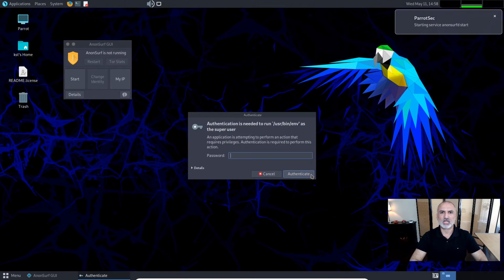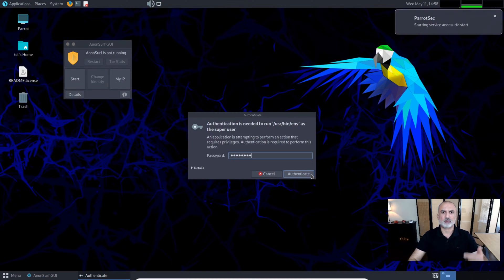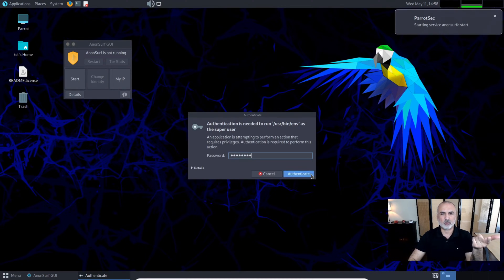It will ask you for your password, so put the password for the user that you are logged in with.